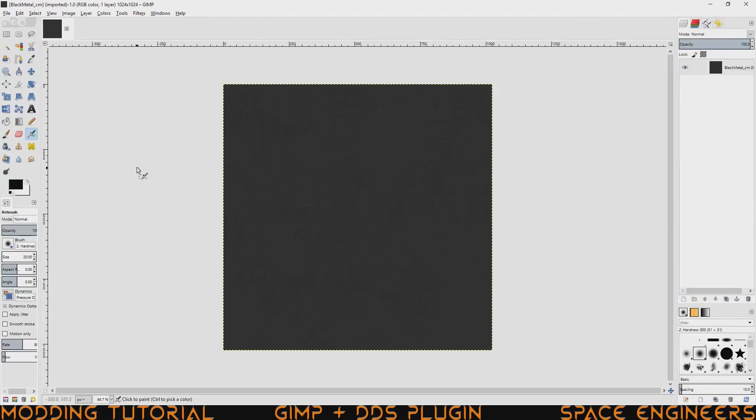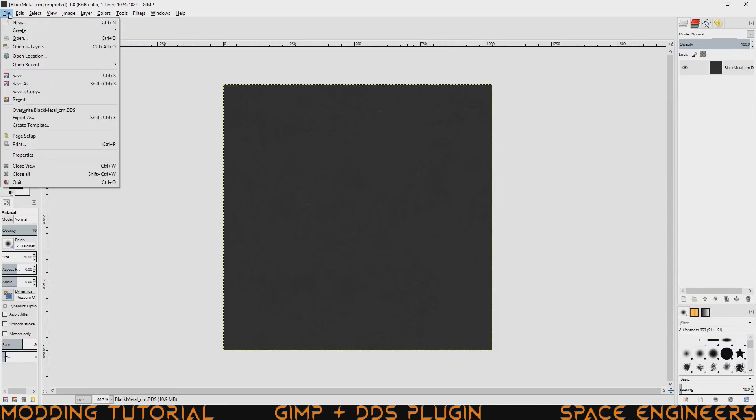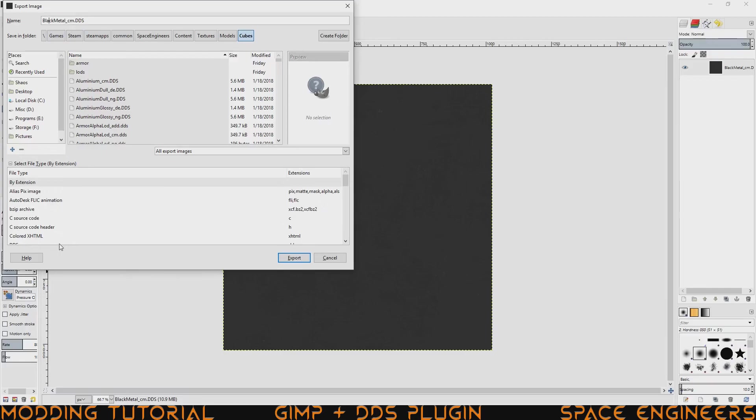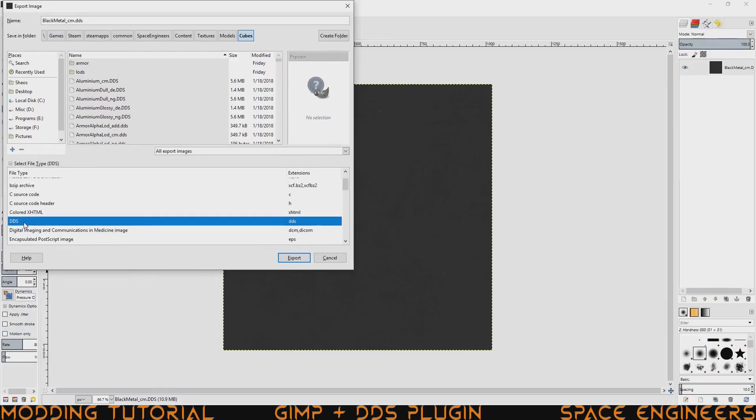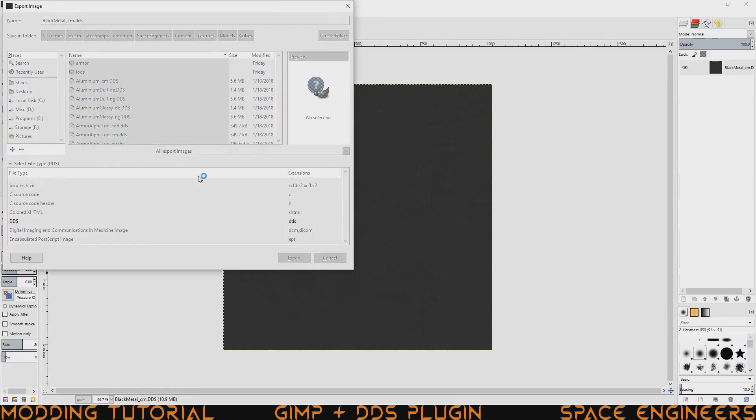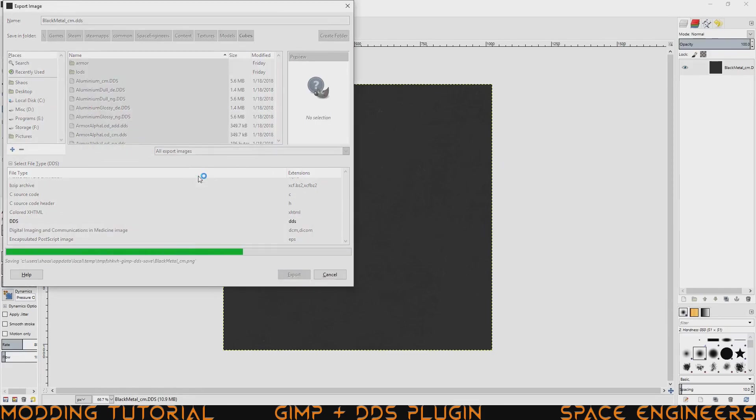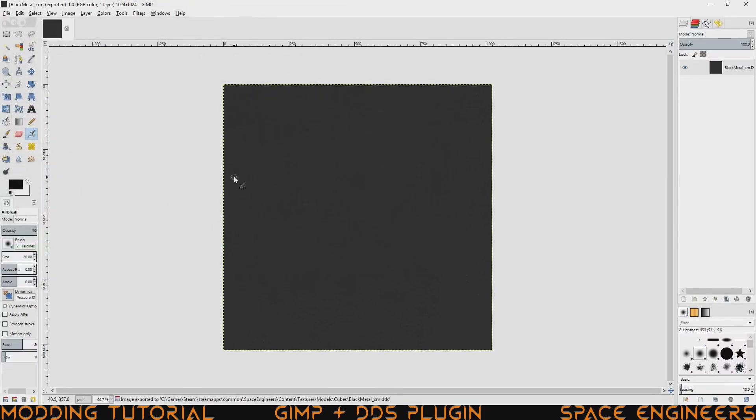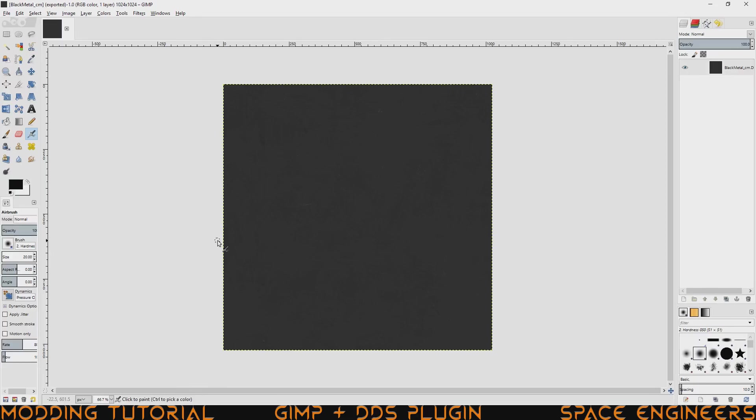You can go ahead and export it back to a DDS just by going to file, export as. And then you can see I have the black metal cm.dds already selected and we should just make sure that we have DDS selected. And it's right there, clicking export. It's saying it already exists there, just clicking replace and it came up with the texture converter and it's done. So now you should have a BC7 DDS in your game file. So you have the best type of compression without the artifacting that comes from the BC3DXT5 format that we were using previously.